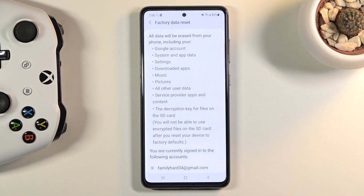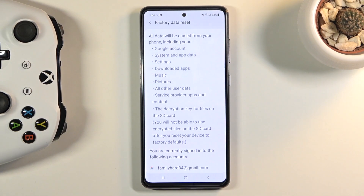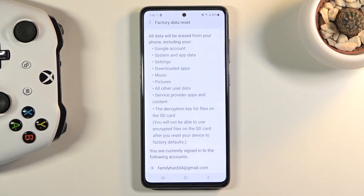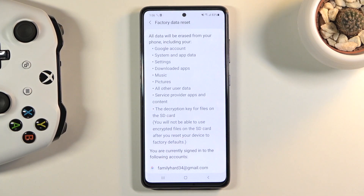The most important things that it will get rid of are things like your music, photos, user data, and maybe apps. So if there's anything that you'd like to keep, you might want to back up your device beforehand, otherwise you will lose it permanently.